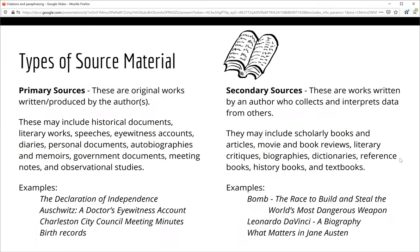Sources can also be classified as primary or secondary. Primary sources are original works written or produced by the author — they express the thoughts, words, and actions of an individual or group of people. Primary sources may be historical documents, literary works, speeches, diaries, memoirs, government documents, and academic or observational studies. Some primary sources you might have read are the Declaration of Independence and Anne Frank's Diary of a Young Girl.